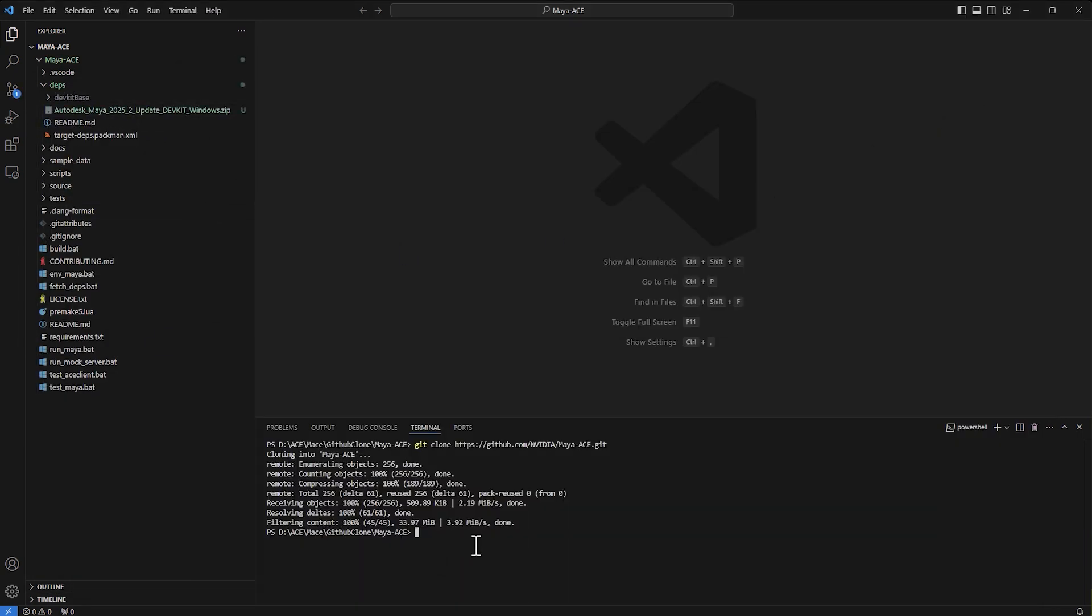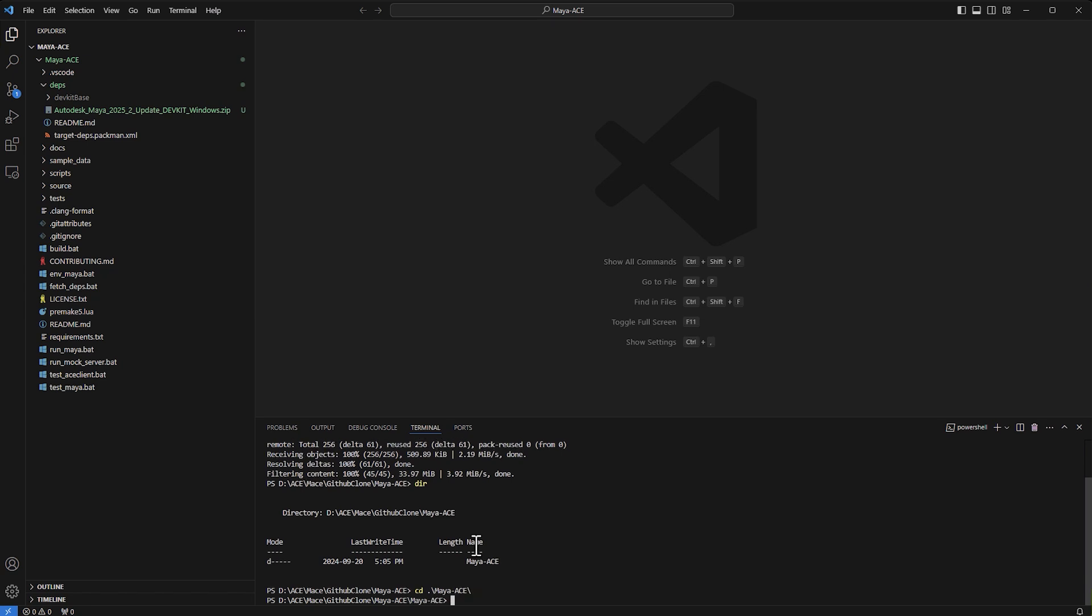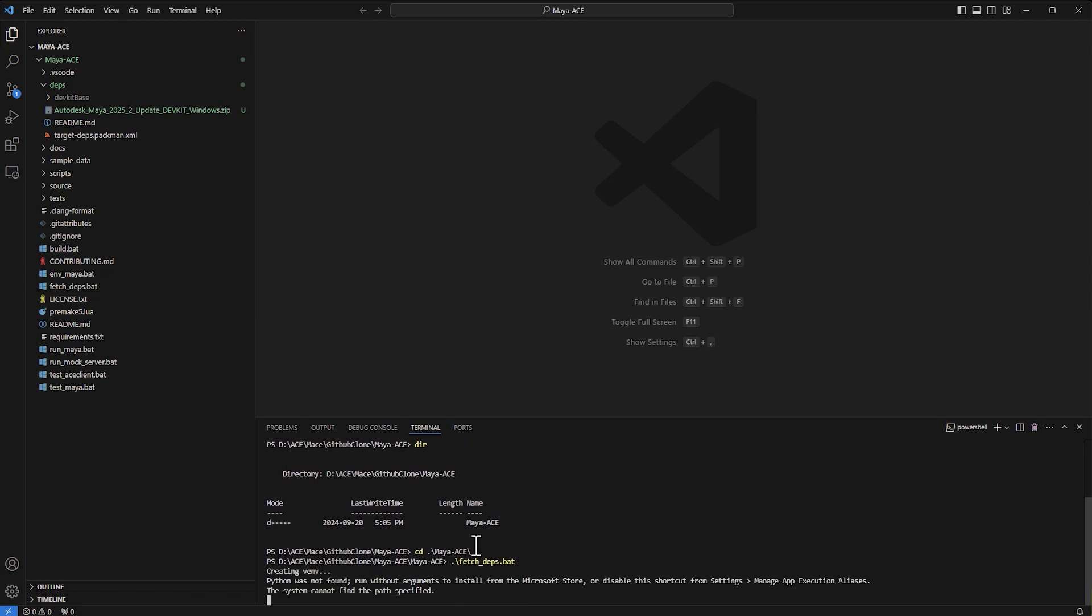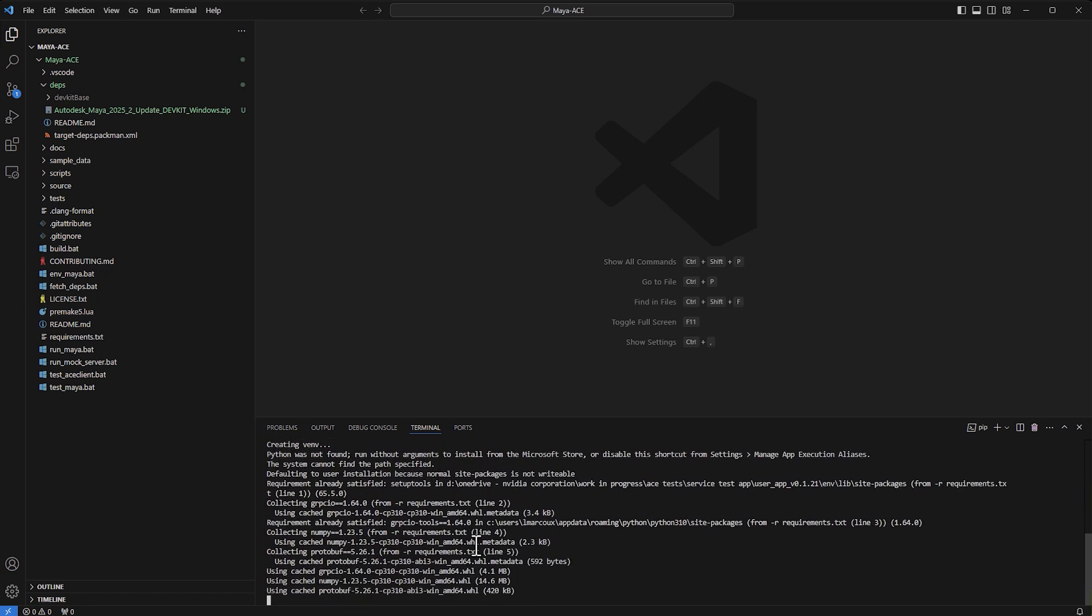There's a command that you need to run. It needs to be in the Maya ACE folder, and then type in fetch and it's going to download the dependencies.